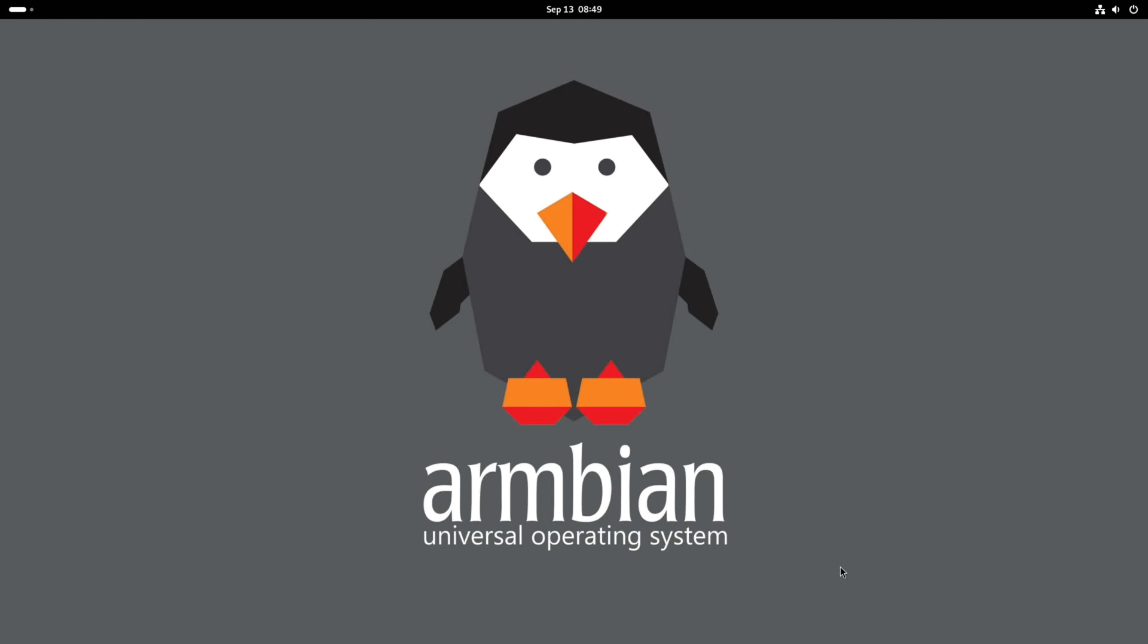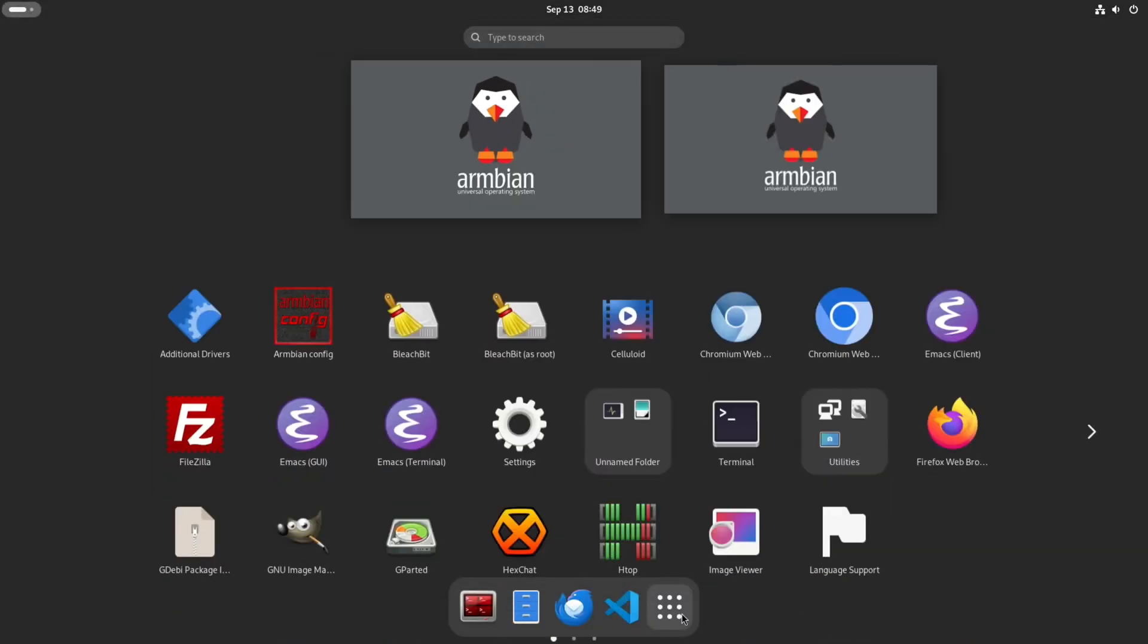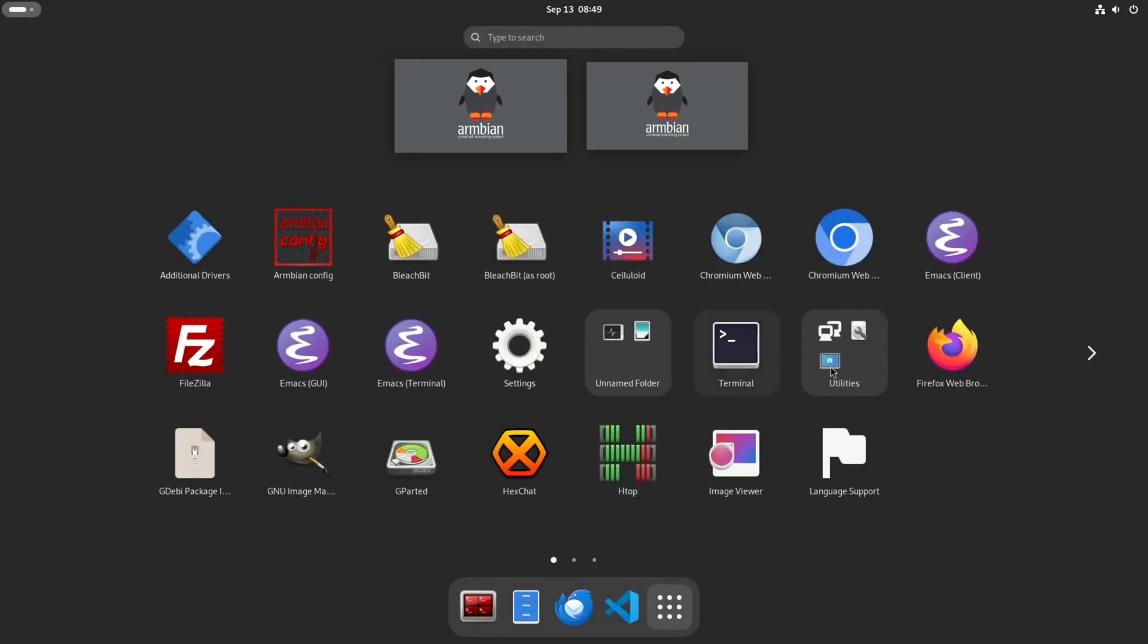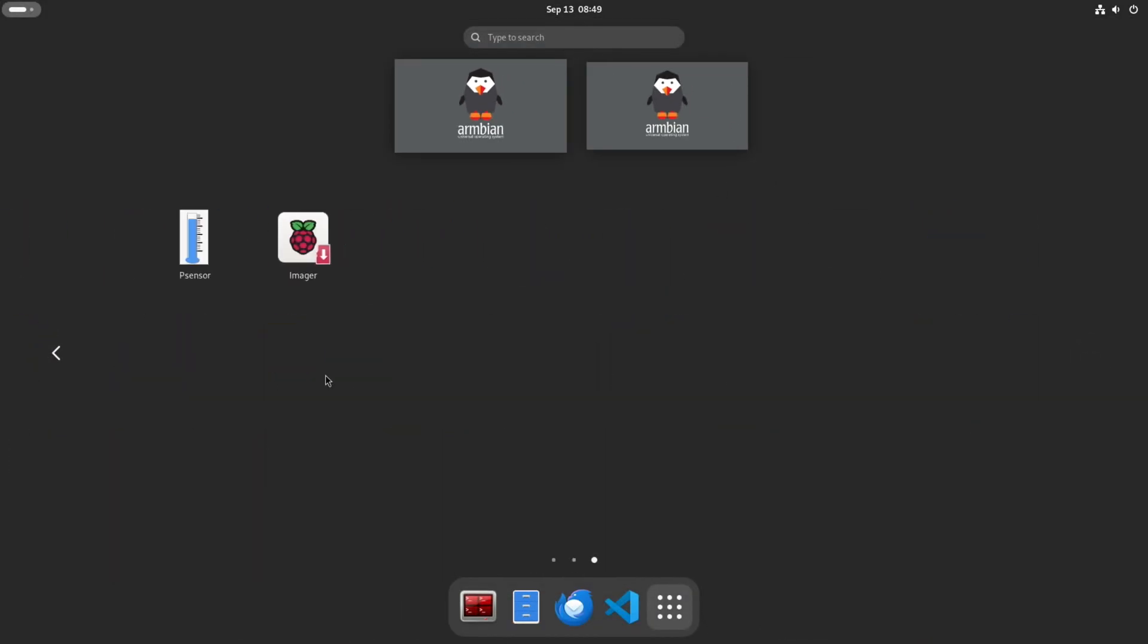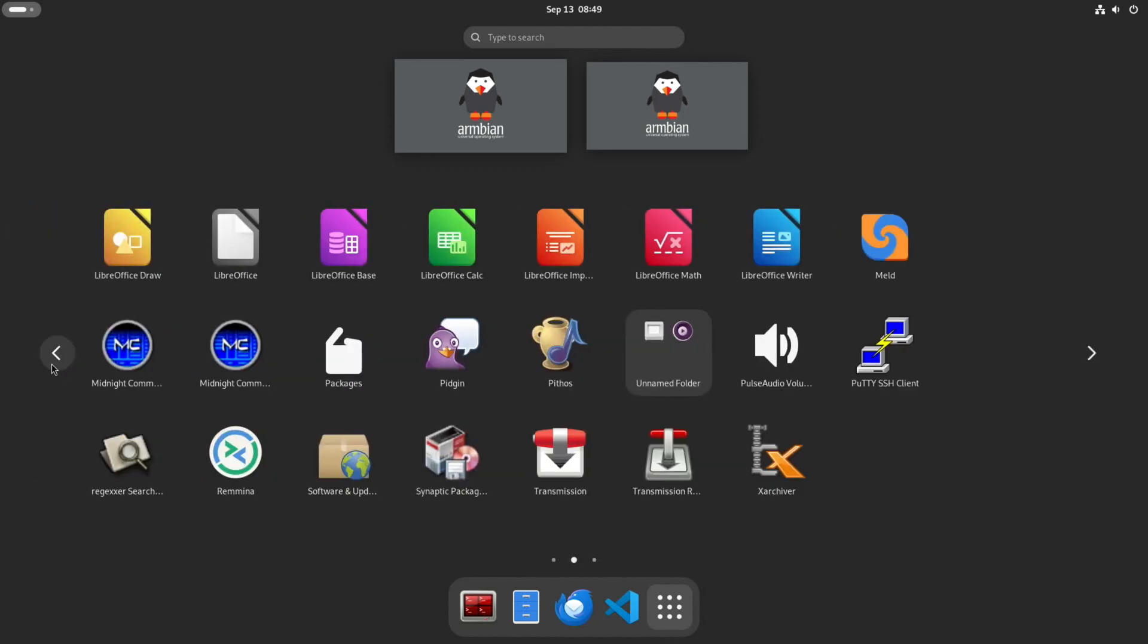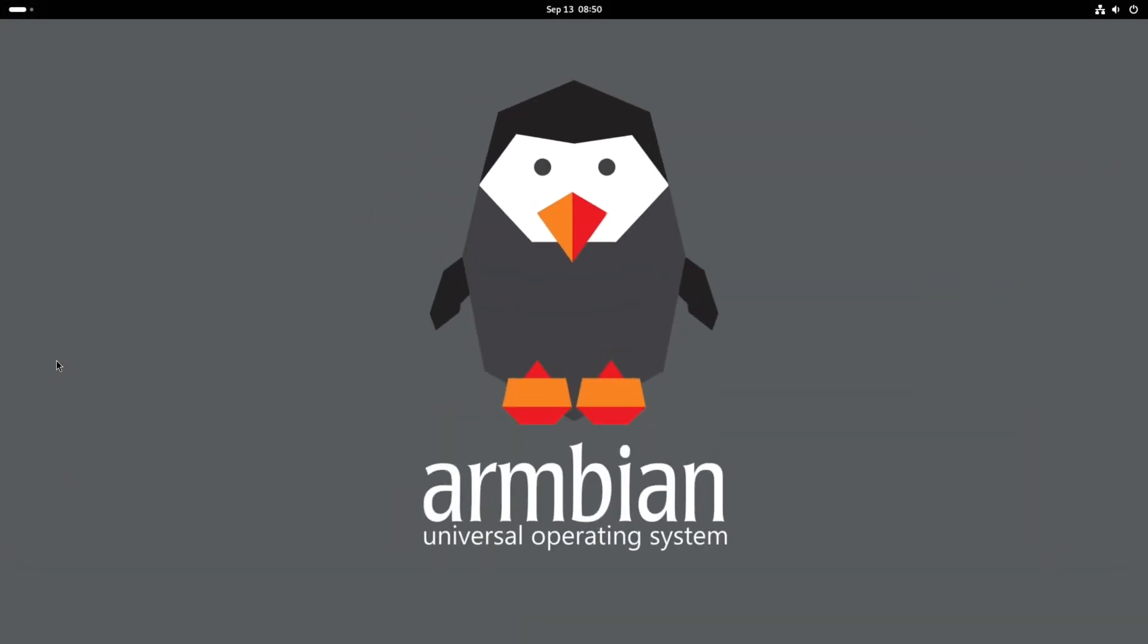So great work by everybody involved in this. Armbian is a really nice to use operating system with great support and community. Let me know in the comments if you tried it on another RK3588 and you've had similar performance. Okay, so I hope this helps. Thanks very much for watching. Please like and subscribe.